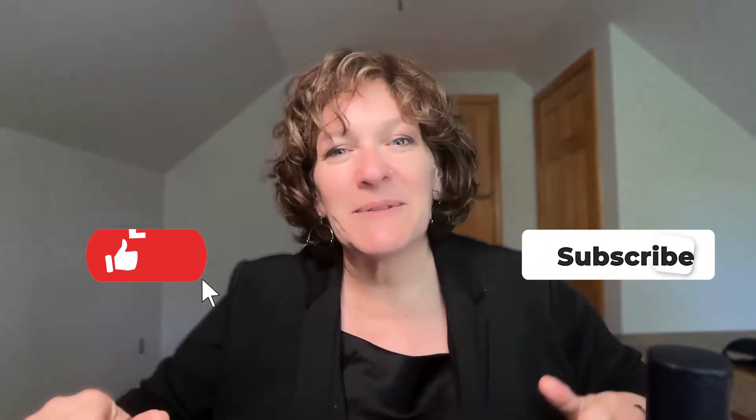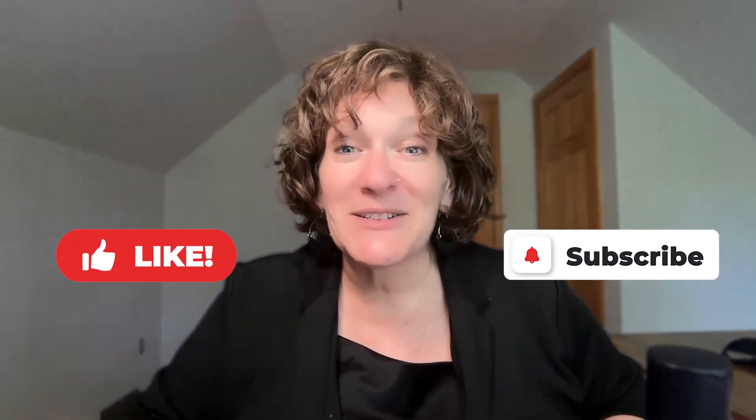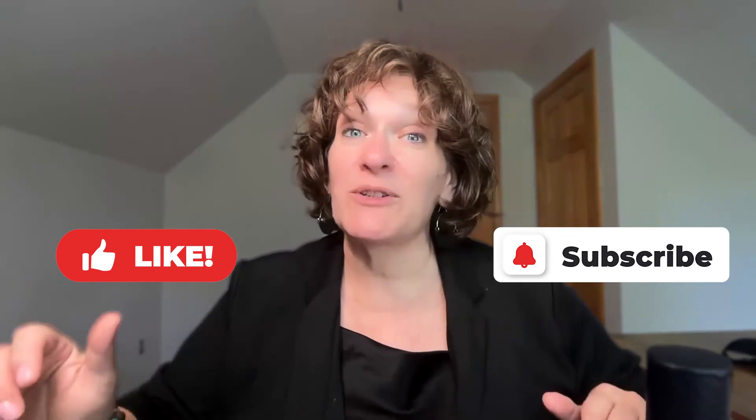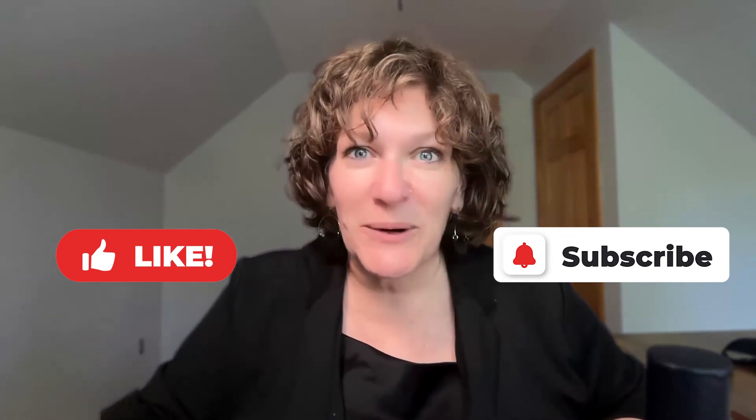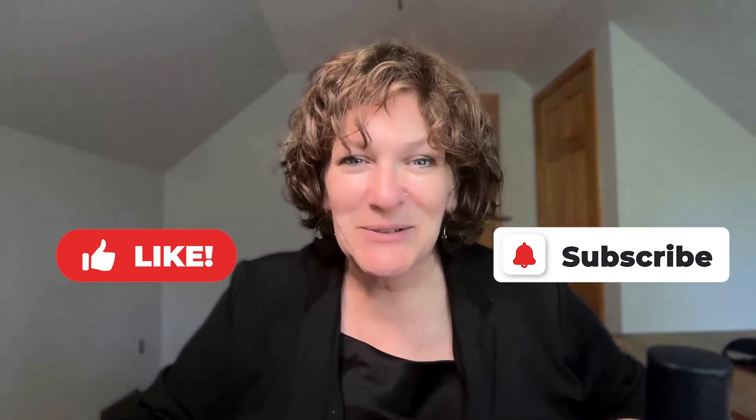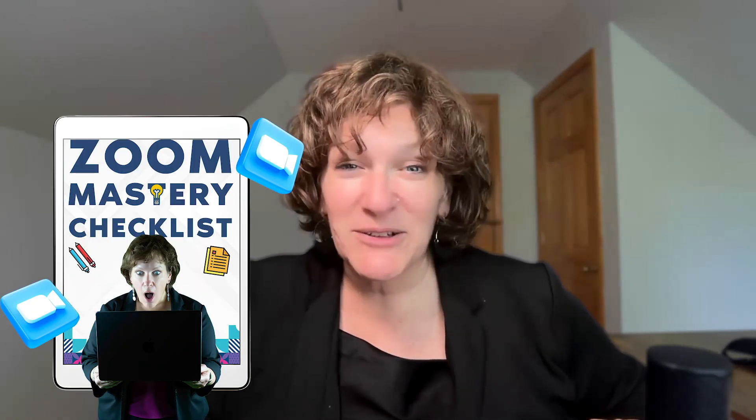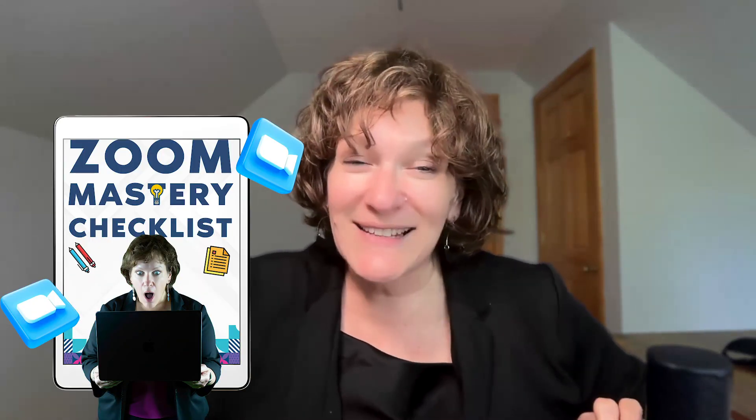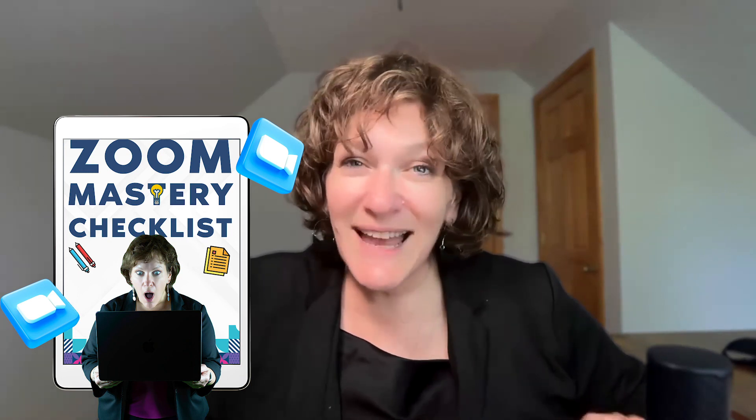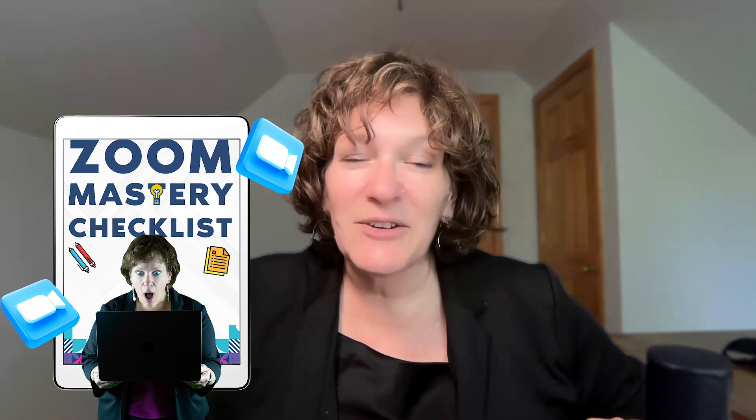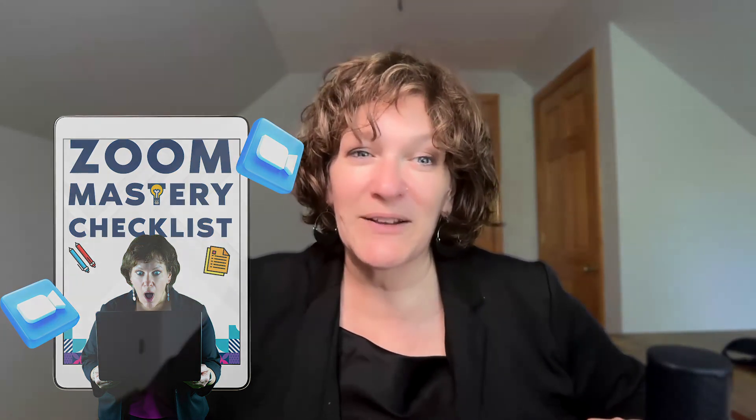And that's how you use Zoom's powerful AI feature called smart recordings. If you found this helpful, give it a thumbs up and don't forget to subscribe for more Zoom tips, tutorials, and smart tools to help you automate better online. And don't miss my free Zoom mastery checklist to help guide you on which AI settings to enable. Just head to the description in this video and you'll find the link waiting for you. Thanks for watching and I'll see you in the next video.